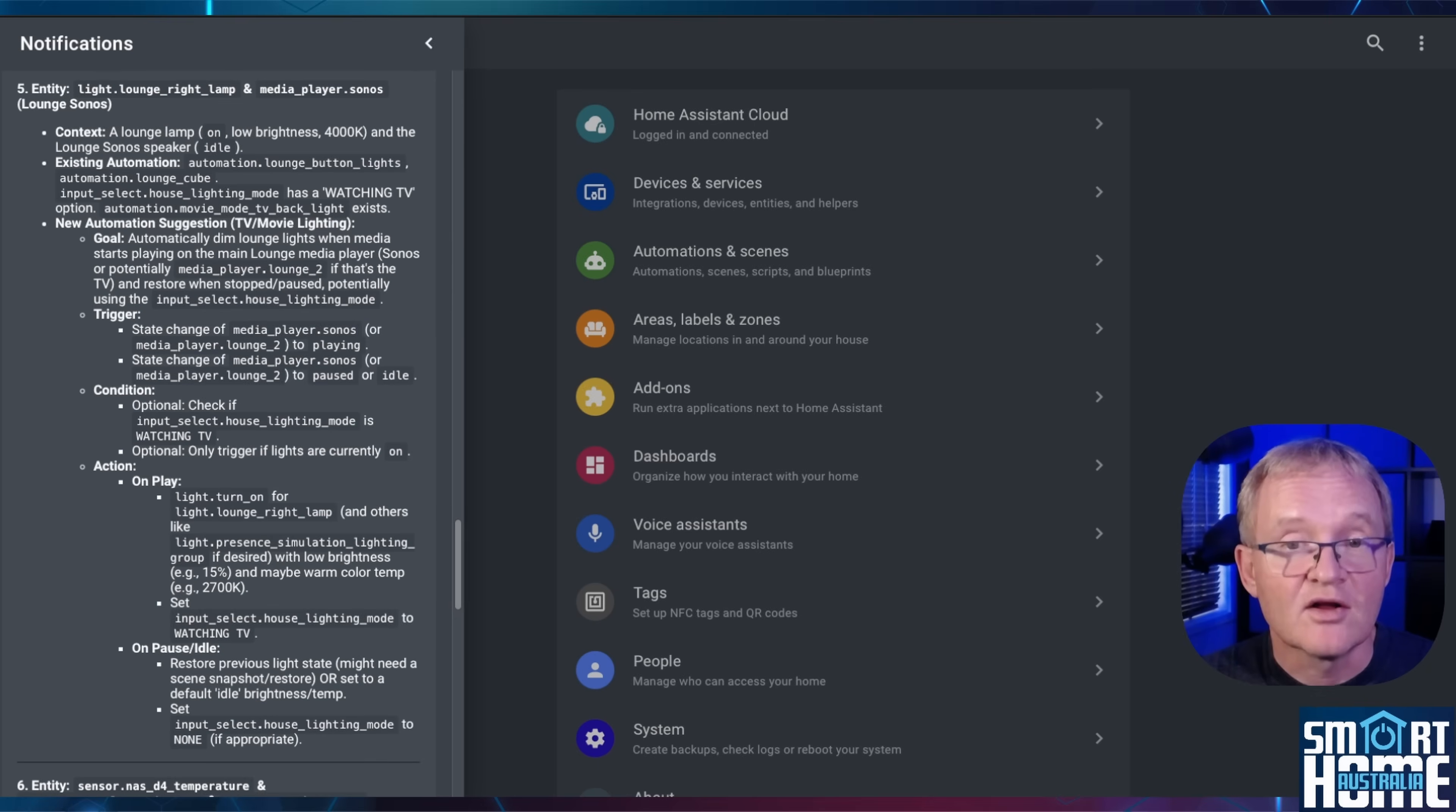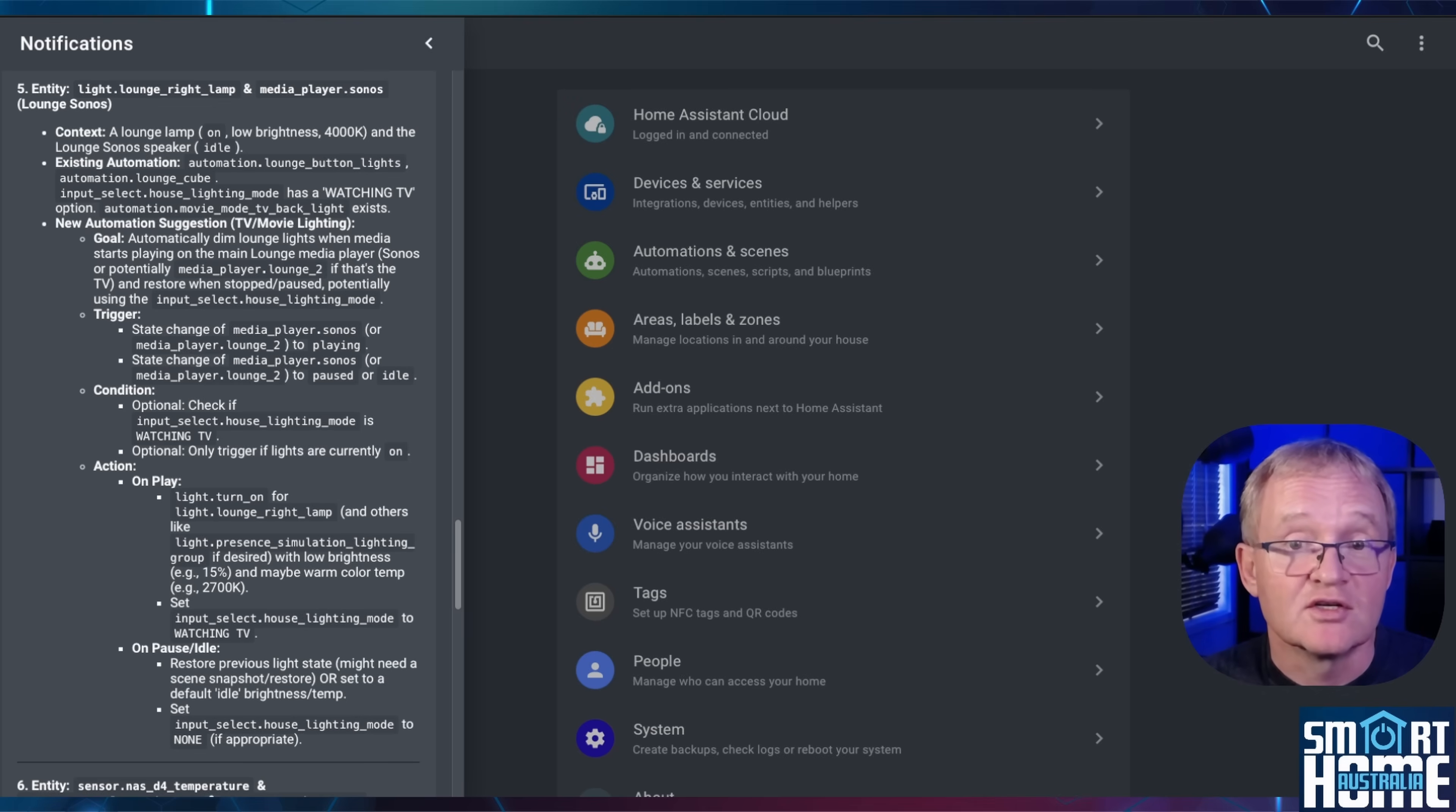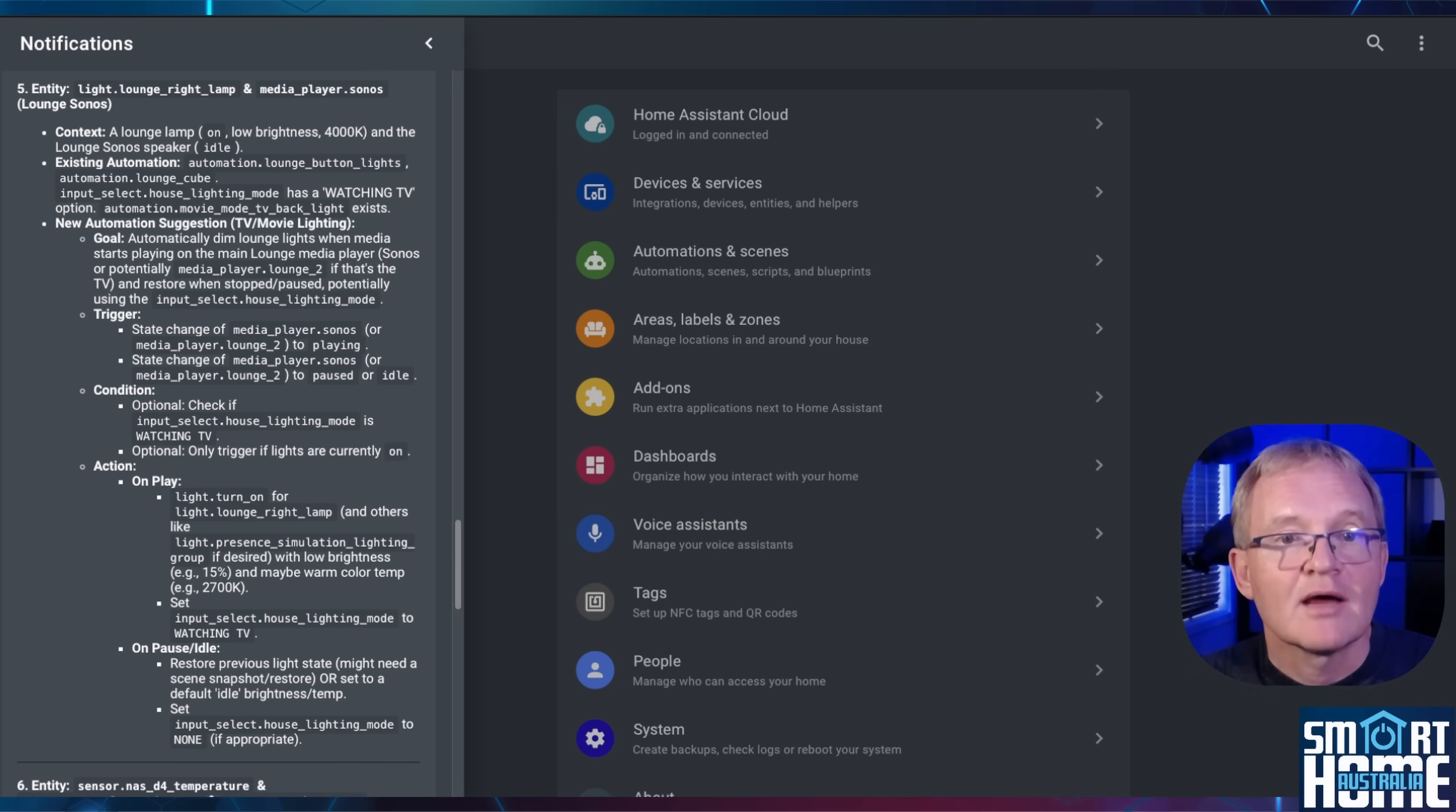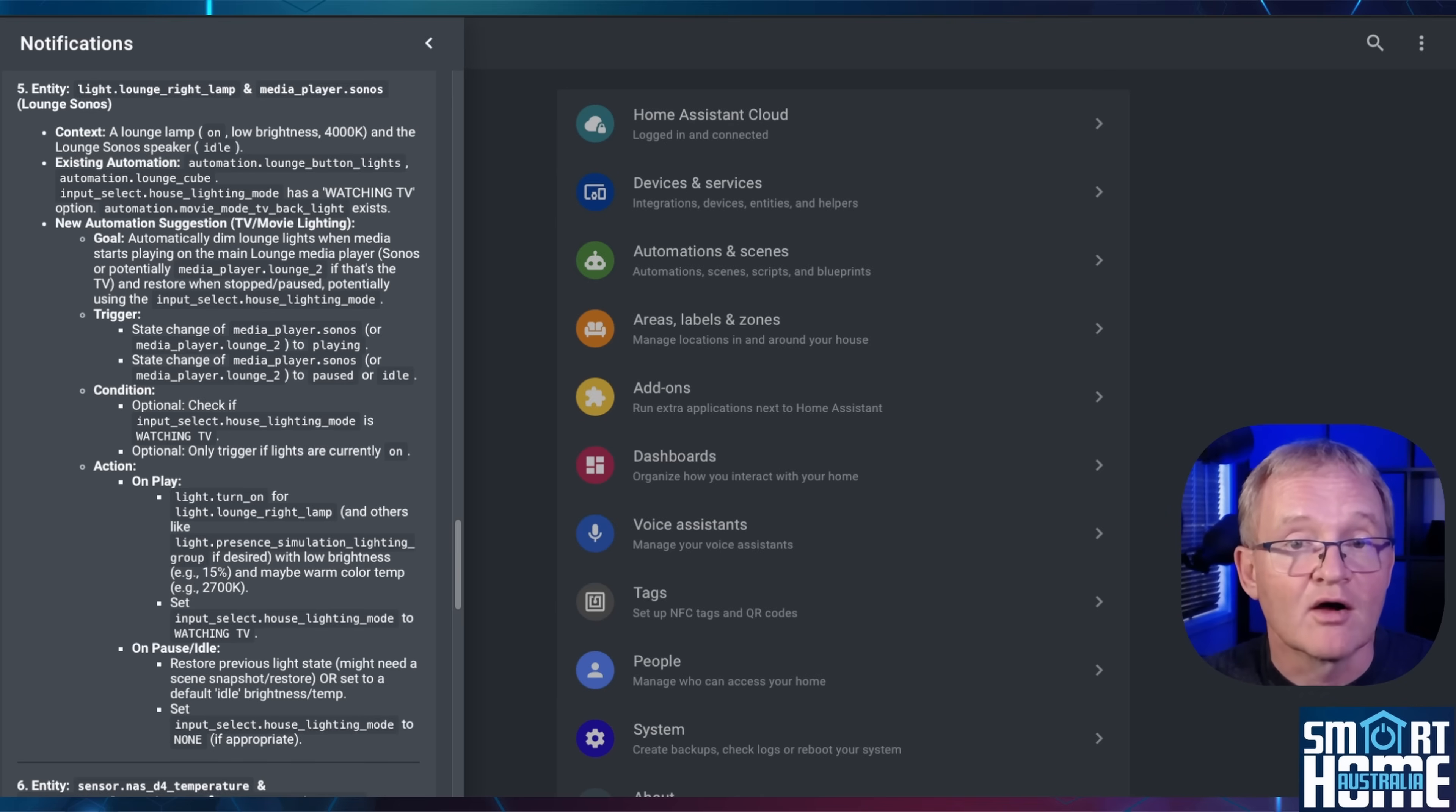And in another suggestion, it recommends that the lounge lights could be dimmed when I'm watching TV. It also suggests the triggers, conditions, and actions. Now this is not YAML but YAML snippets, which I'll show you later how to convert into YAML. Now if you don't like any of these suggestions, you can always create more. Better still, you can prompt the AI to cover specific topics or devices.